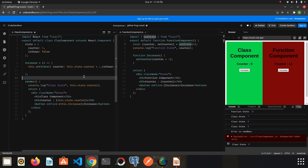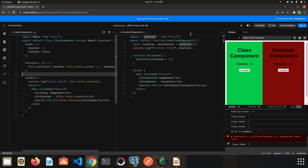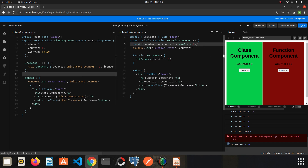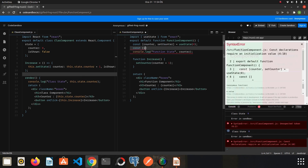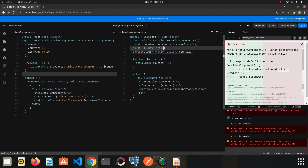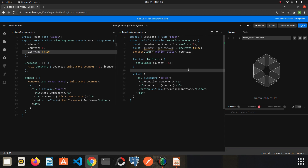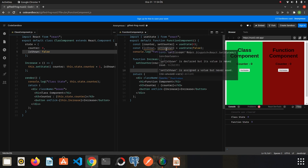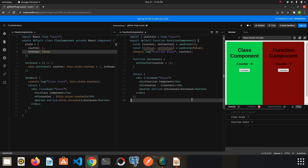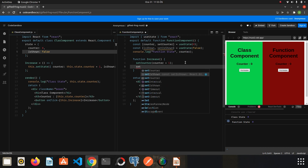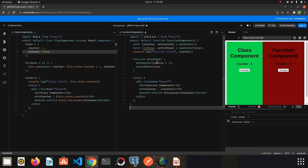Let's do the same with useState. I will create another state here: const [isShown, setIsShown] = useState(false). The initial value is false as we did in the class component. When we want to update it, we use the setIsShown function and set it to true. This is how we create and update state in both function-based and class-based components.